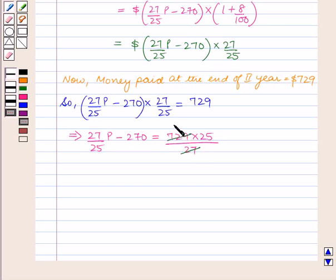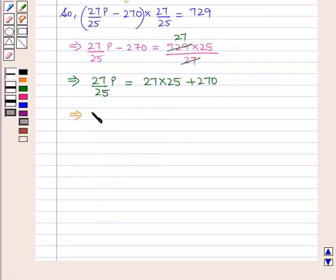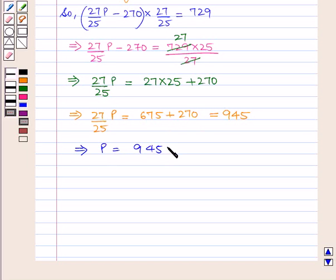This implies 27 upon 25 times P is equal to 27 times 25 plus 270. This implies 27 upon 25 times P is equal to 675 plus 270, which is equal to 945. So P is equal to 945 times 25 upon 27.